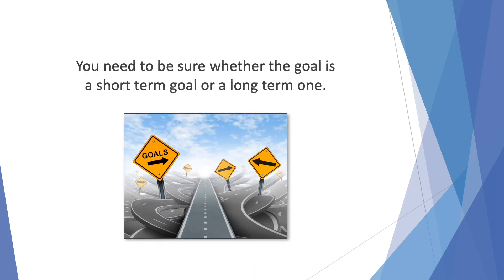Having said that, the time frame has to be realistic and attainable. You need to be sure whether the goal is a short-term goal or a long-term one. Losing 10 kilograms in three days? Not possible, not attainable, even if you spend most of the hours of the three days in the gym.